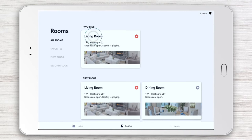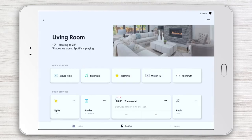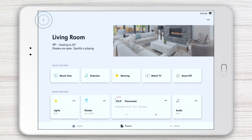Let's select Living Room, for example. We now enter the Rooms view. The status of systems in the selected room are always displayed at the top. You can return to the Rooms page to select a different room anytime with just a tap of the arrow.